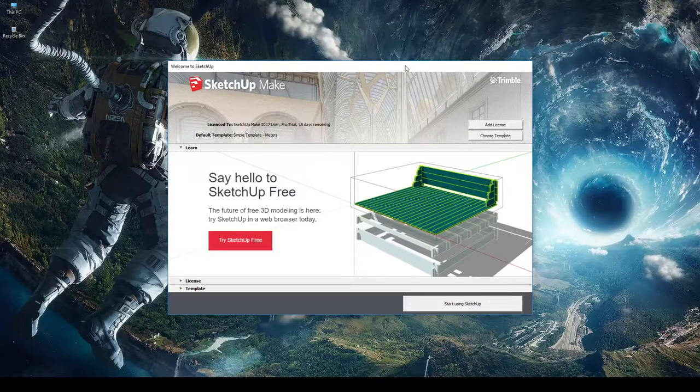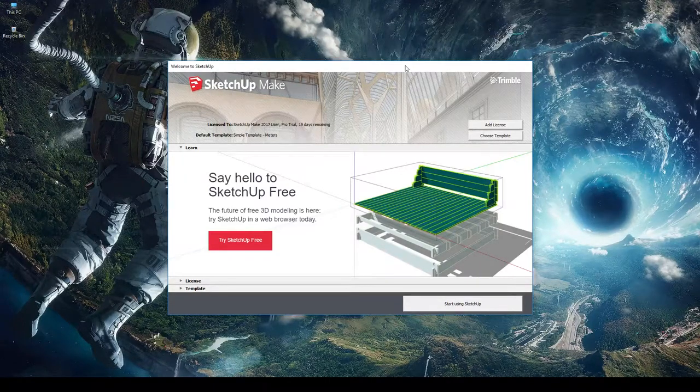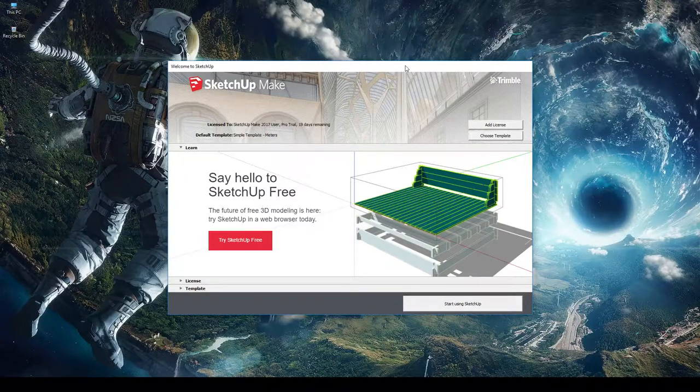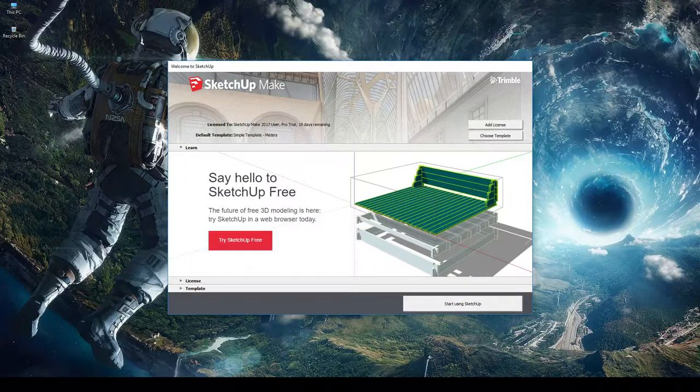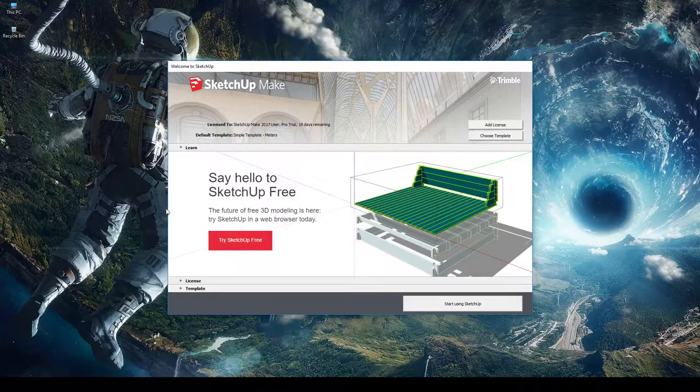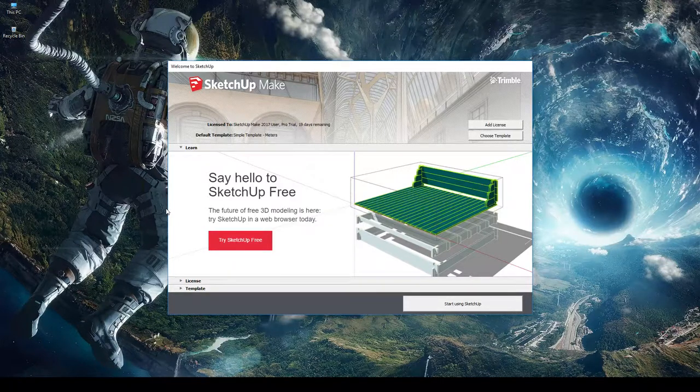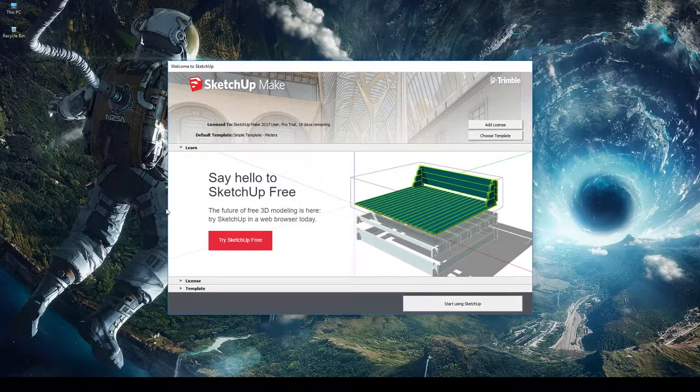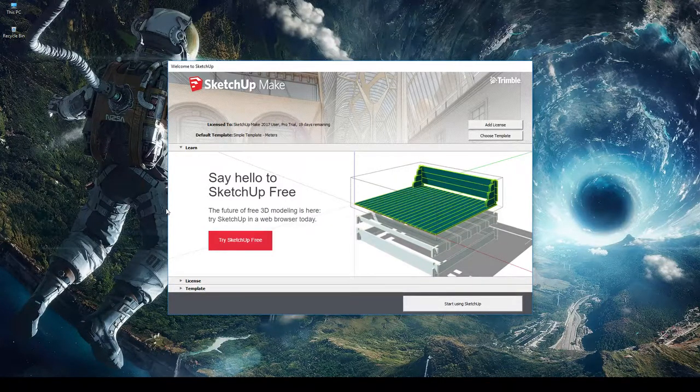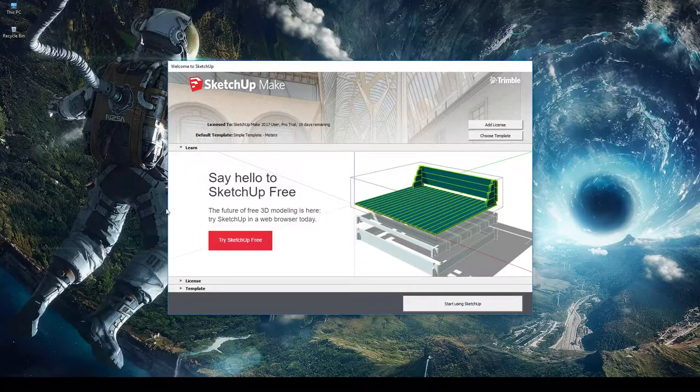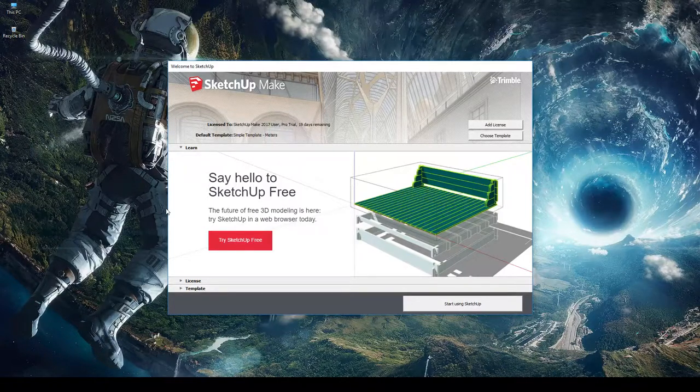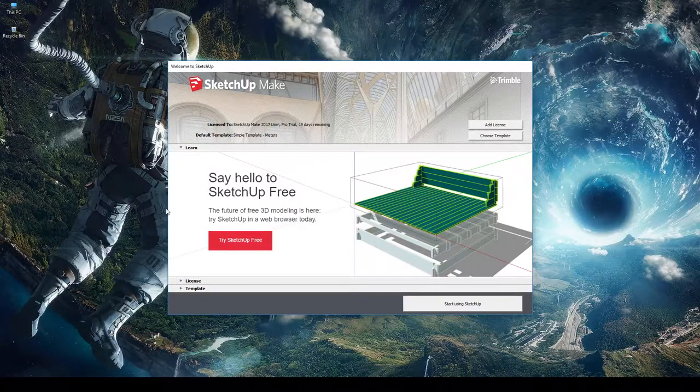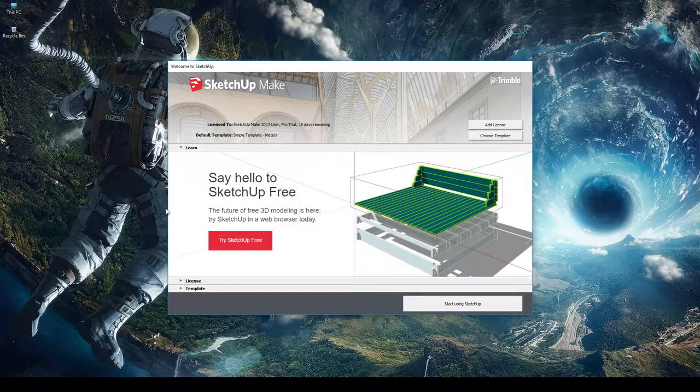Hey guys, welcome to another lesson here at THSS Technology. Today we're going to do a quick introduction to SketchUp, including how to set up a project, basic navigation tools in the program, and how to create some 3D shapes.